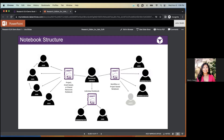In the individual-based notebook structure, each lab member gets their own notebook with one owner, and the designated person is added as an administrator so they can control view and edit rights. In the project-based structure, one notebook is created for a specific project, with each collaborator added as a user. You can also create shared notebooks for lab policies or SOPs and add everyone in the lab as a user.